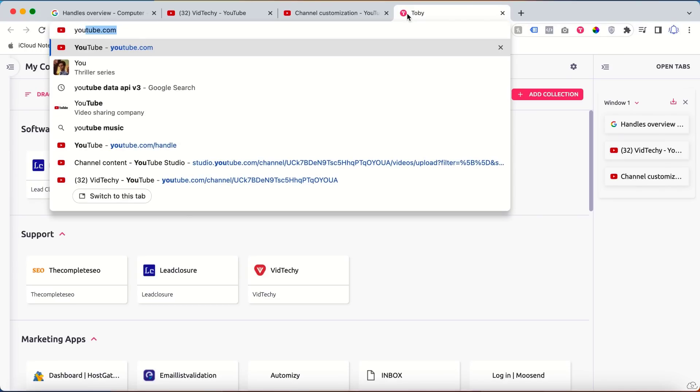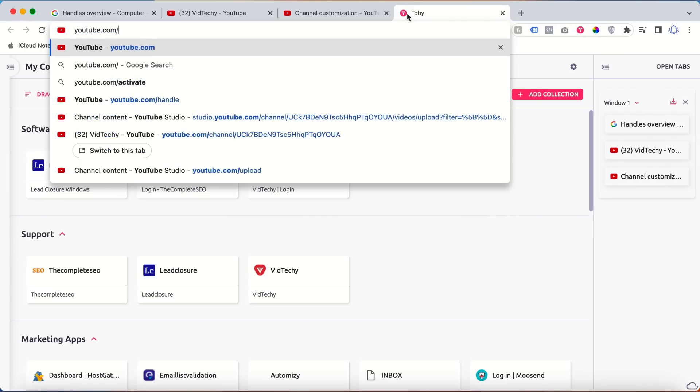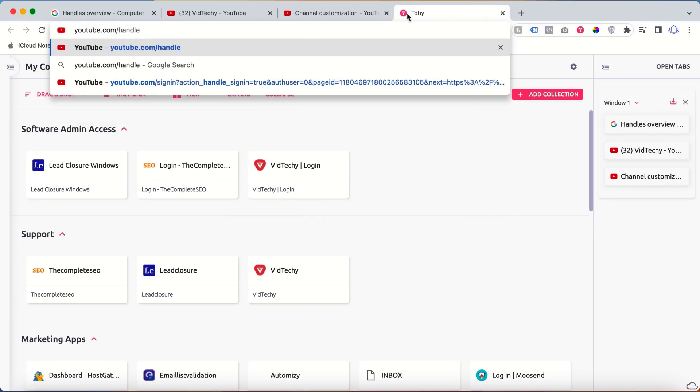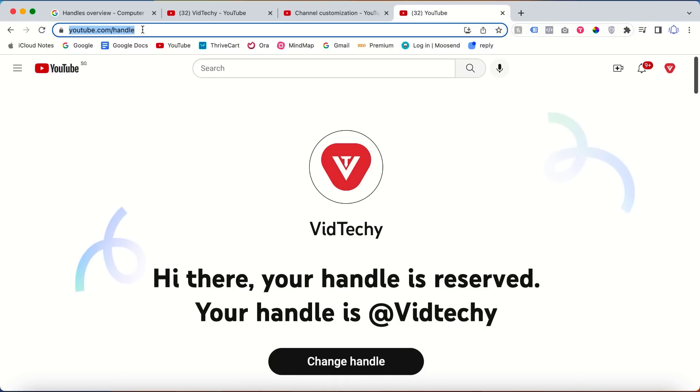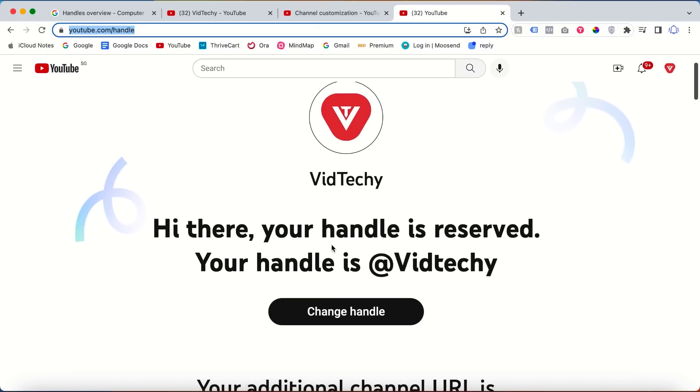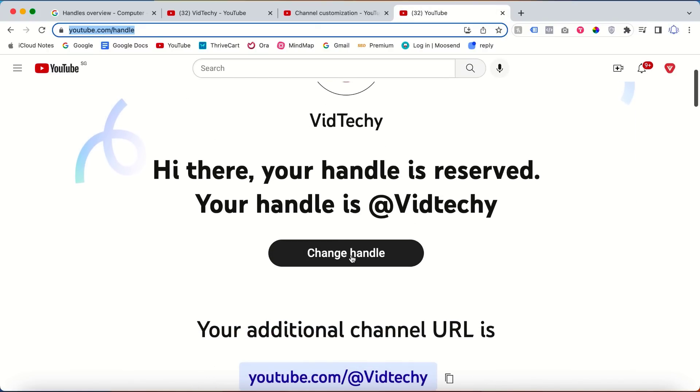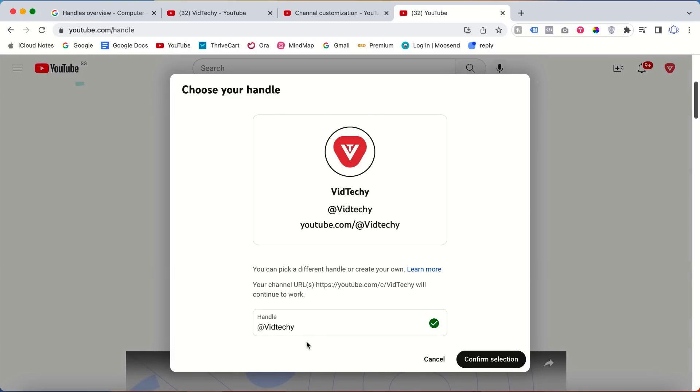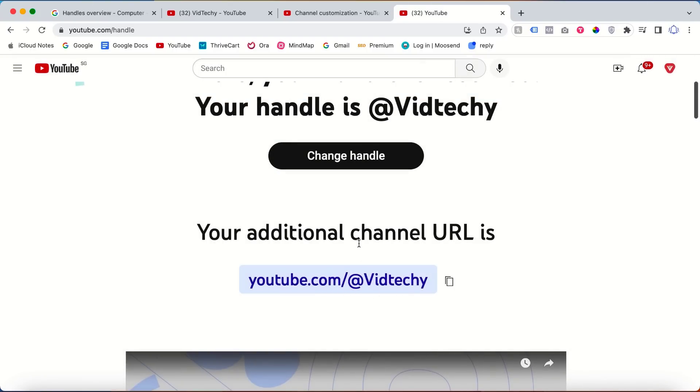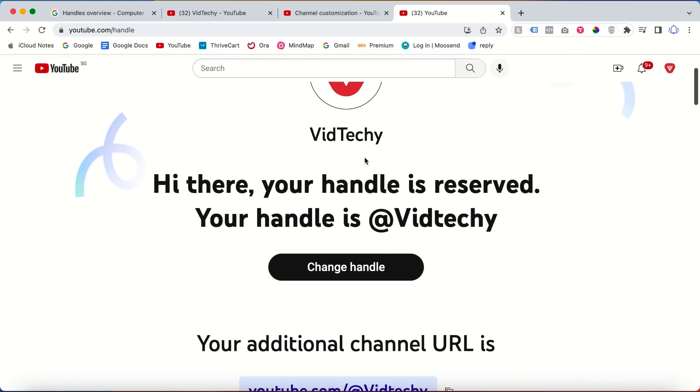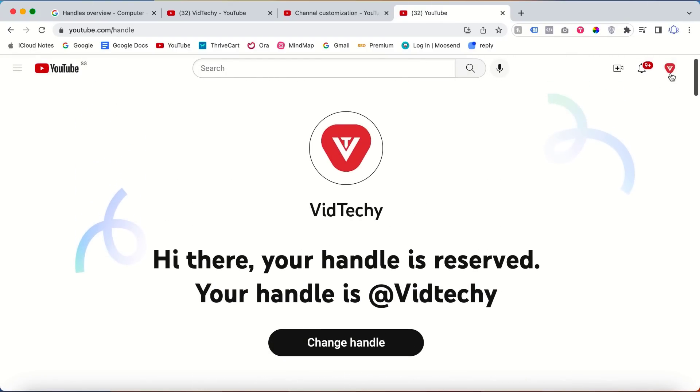The other way is to type youtube.com/handle. Once you go to this URL, you can change the handle here. Just click change and from here you can change your handle. For this example...